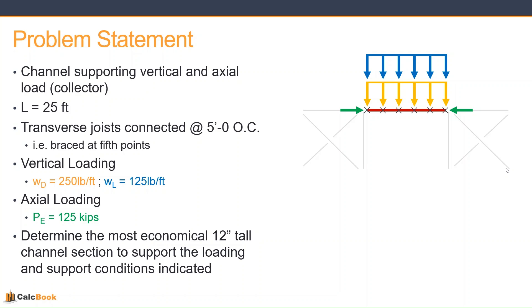The vertical loading is a distributed load of 250 pounds per foot dead and 125 pounds per foot live. We're just going to assume it as a distributed load for ease of calculation. And then we have an axial loading due to earthquake at 125 kips. The goal is to determine the most economical 12-inch tall channel section to support the loading and support conditions indicated.